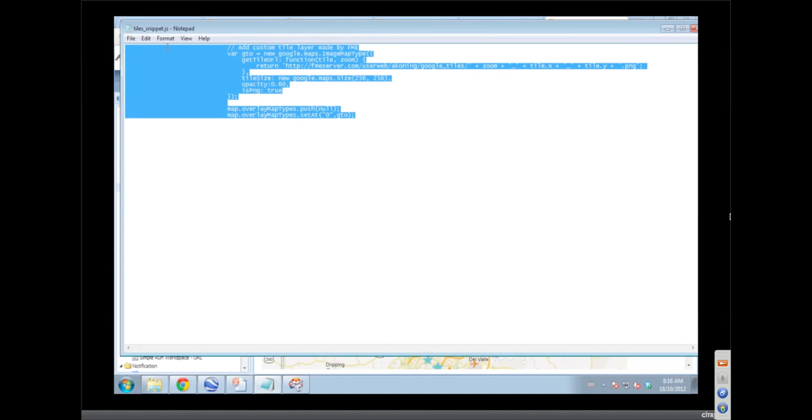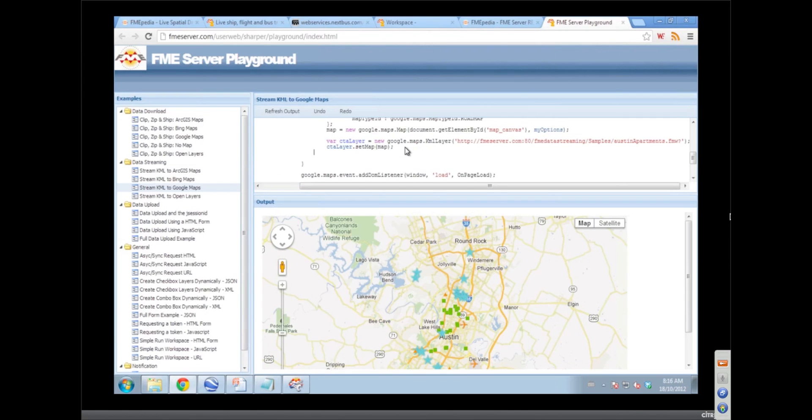So we can make, so we ran, so basically you don't even need FME server for this. You can have FME desktop that ran, produced the tiles, and then you can just put your URL to your server there, and now you have what you're going to see here.